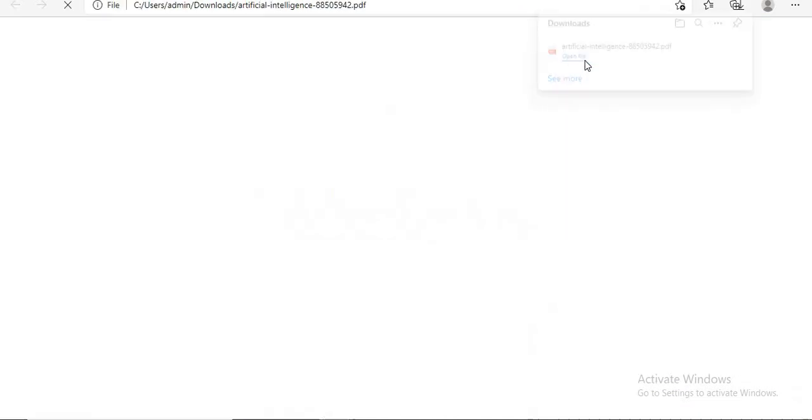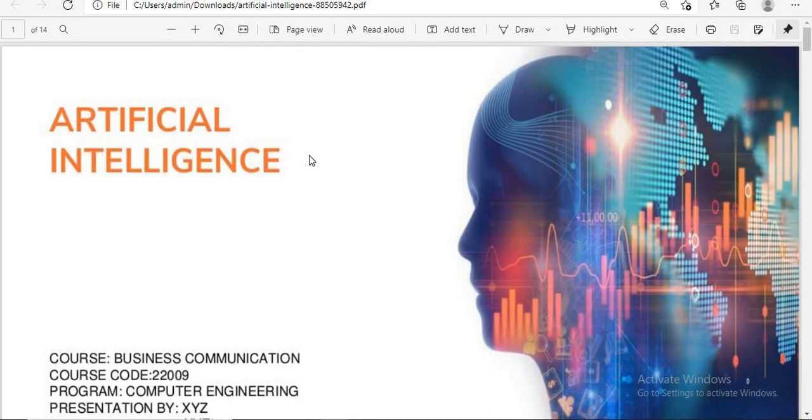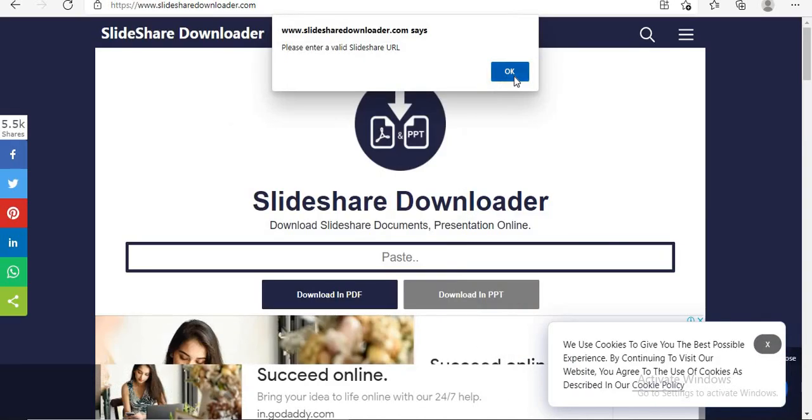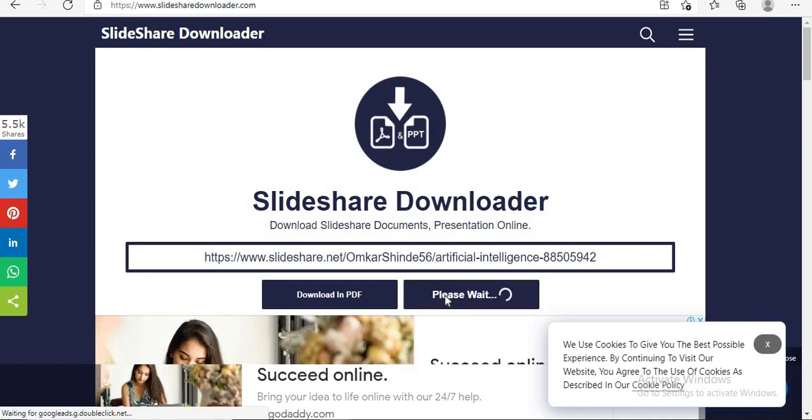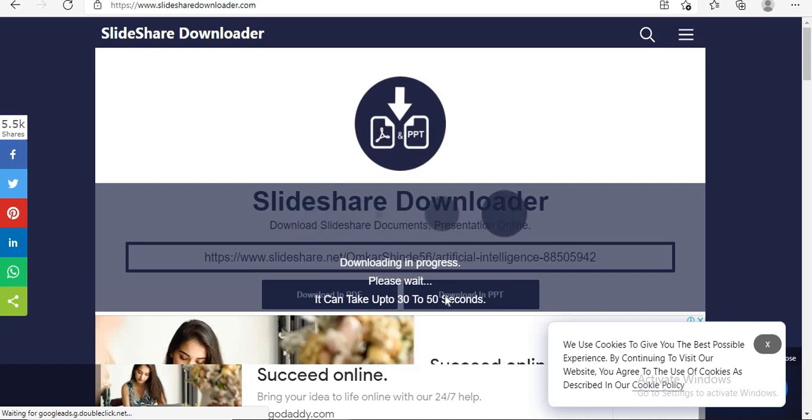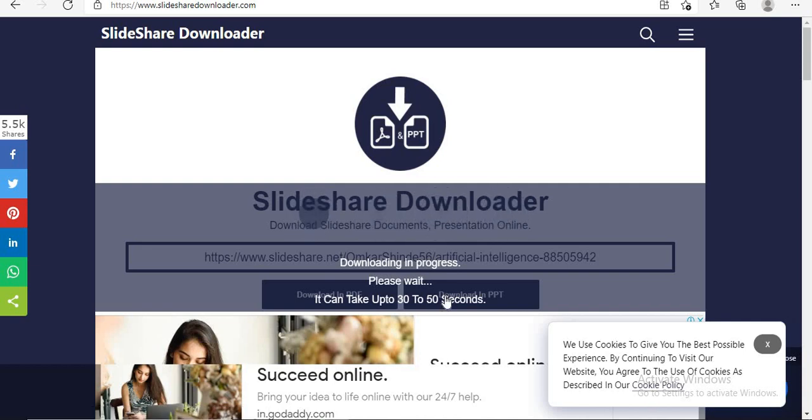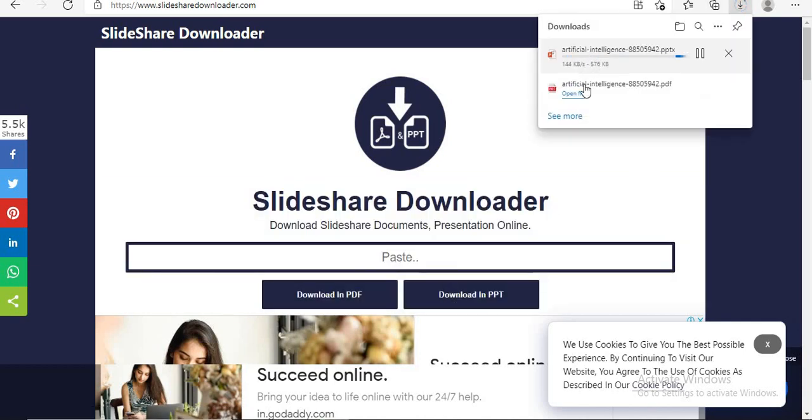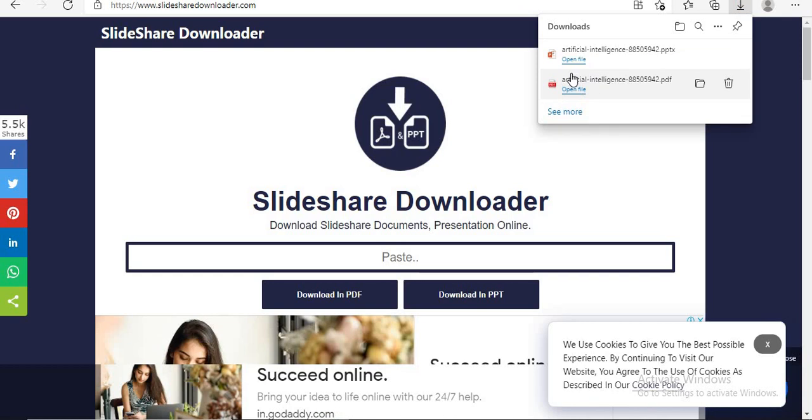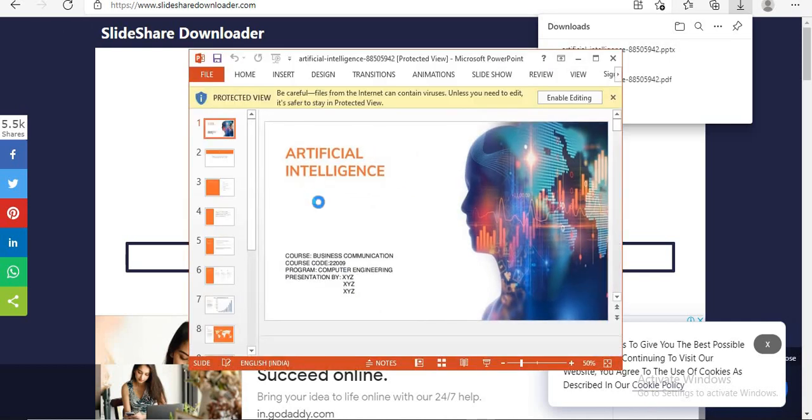So you can see here the PPT is downloaded successfully. This is the PPT I have downloaded in the PDF format. You can also download it in PPT format. Here you can see the PPT gets downloaded. Here is the PPT downloaded successfully.